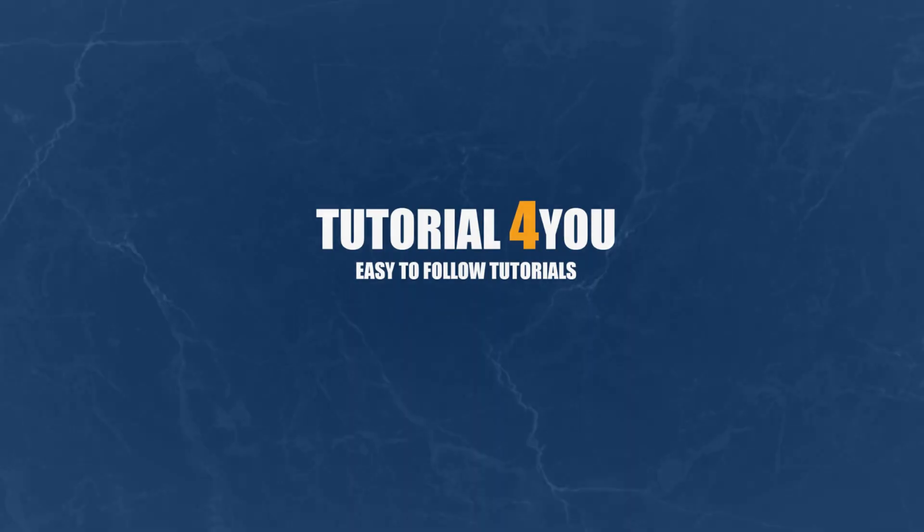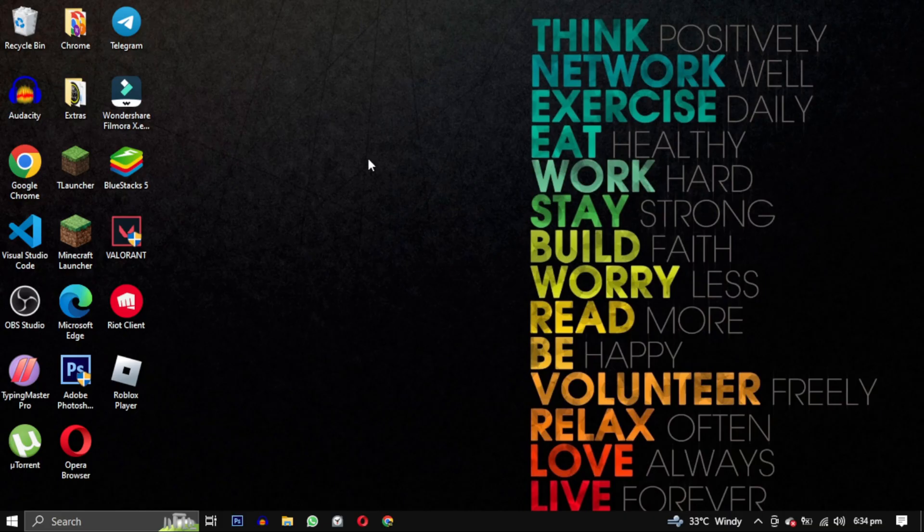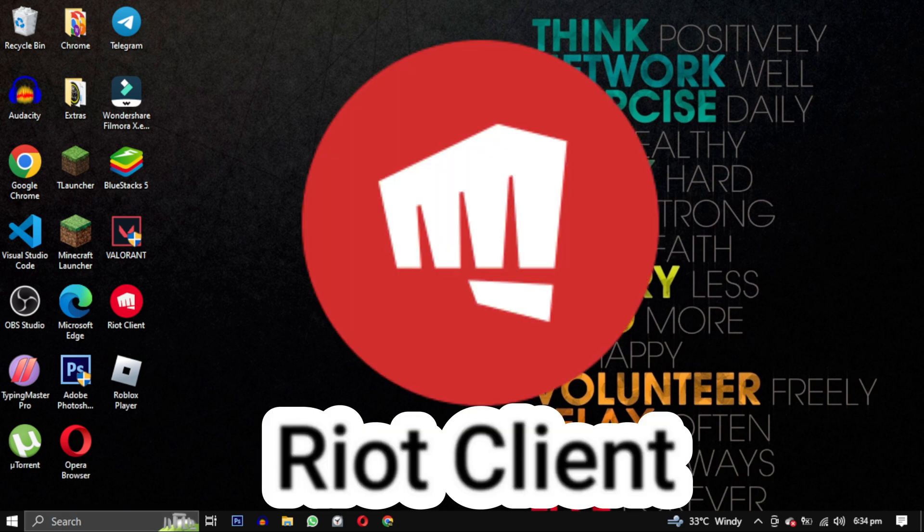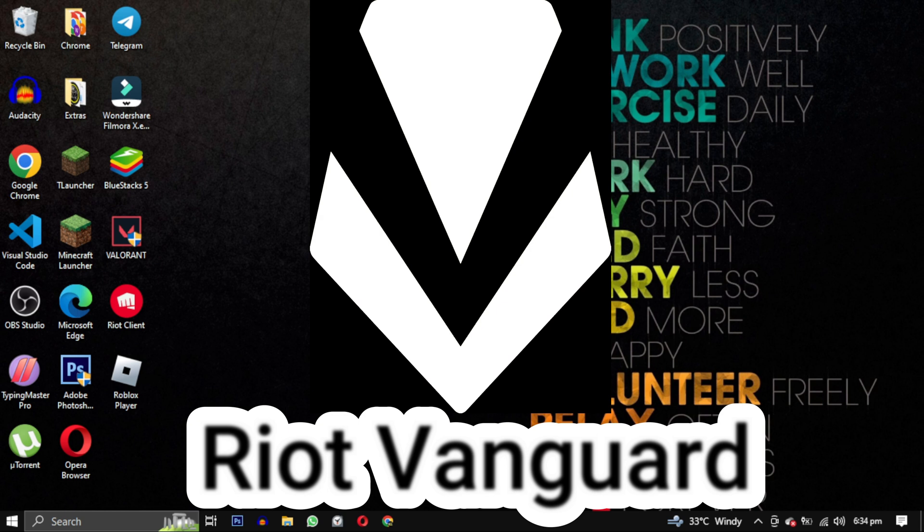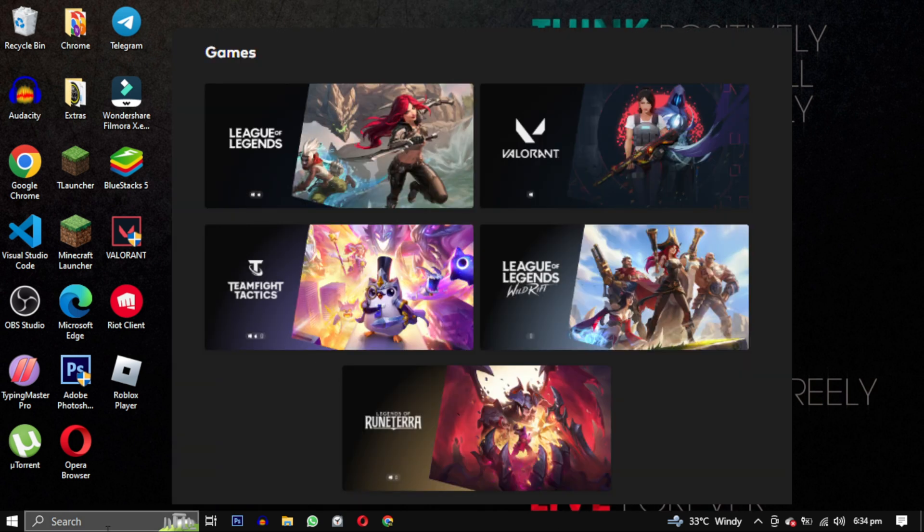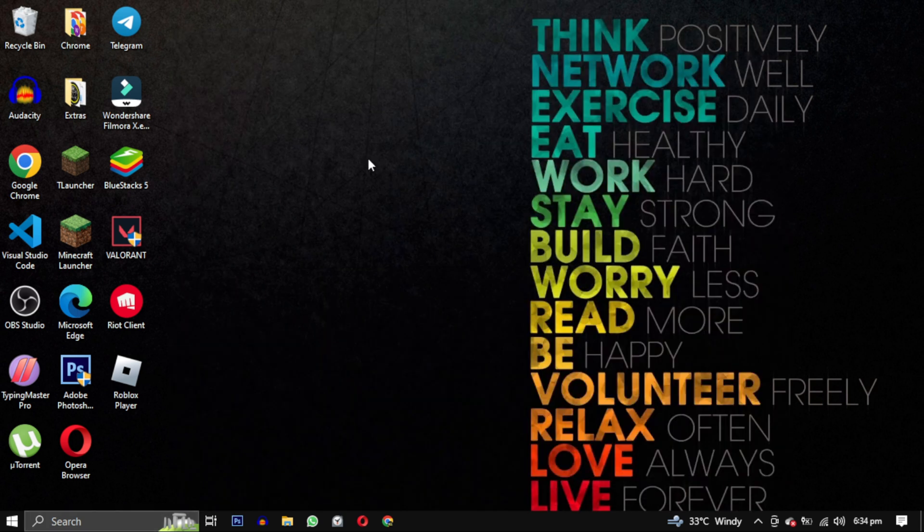Hello and welcome to Tutorial For You channel. In this video I will show you how to completely remove Riot Games from your computer including Riot Client, Riot Vanguard, Valorant, or any other game you have installed. So let's get started.